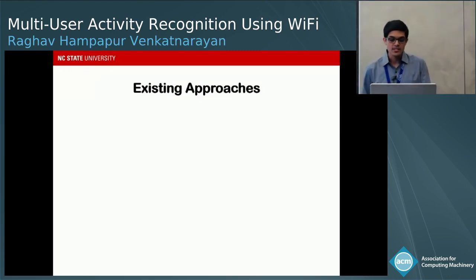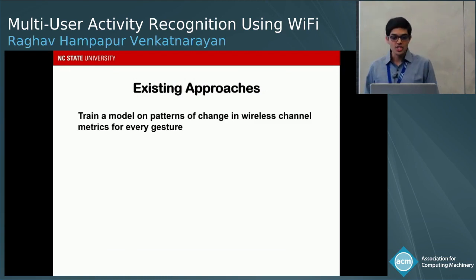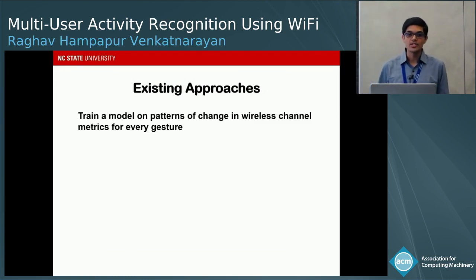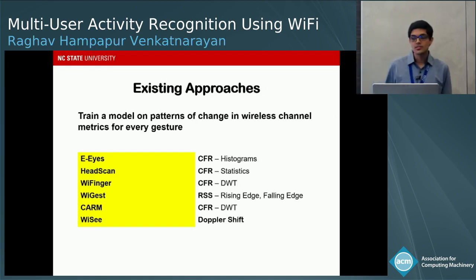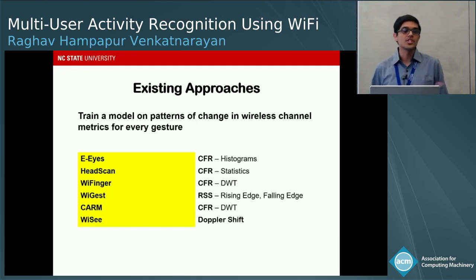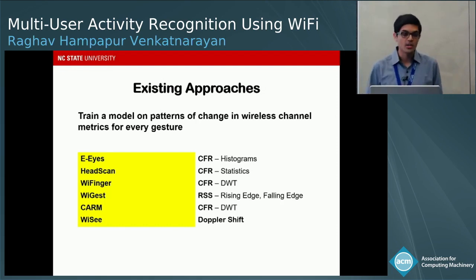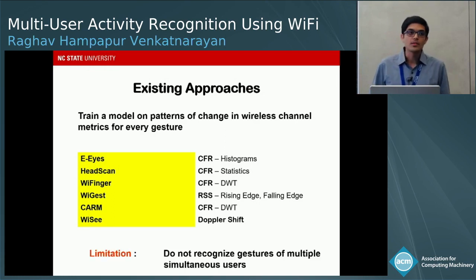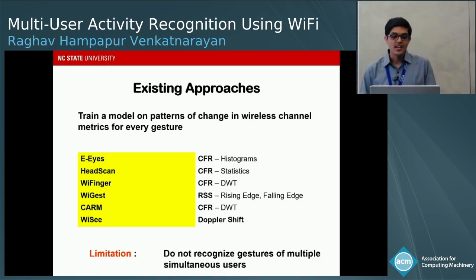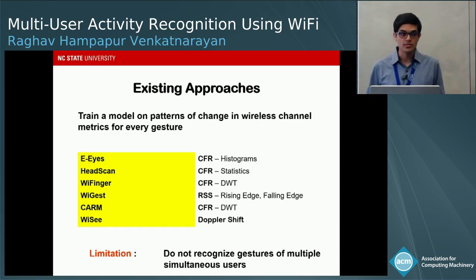Existing approaches essentially train a model on the patterns of change in these wireless channel metrics for every gesture and recognize them. Here is a selected list of these approaches that use different features of the channel frequency response, received signal strength, or Doppler shift to recognize gestures. The key limitation of these approaches is that they do not recognize gestures of multiple simultaneous users.